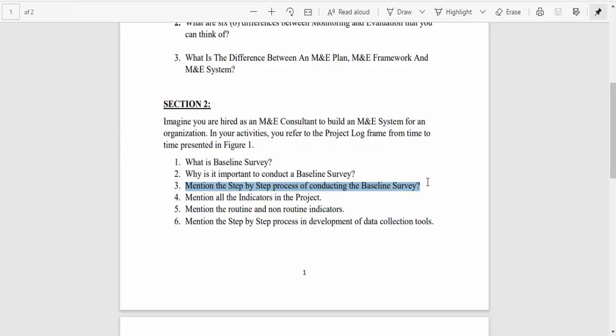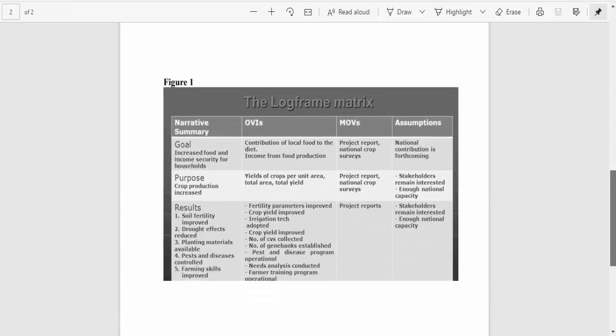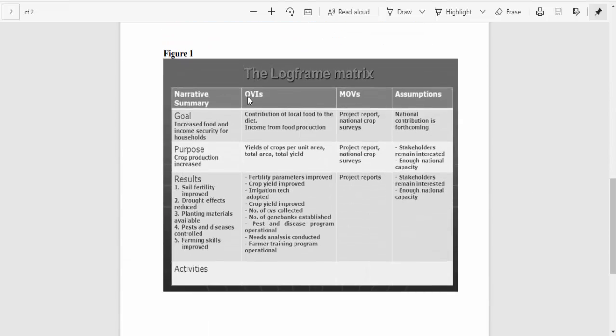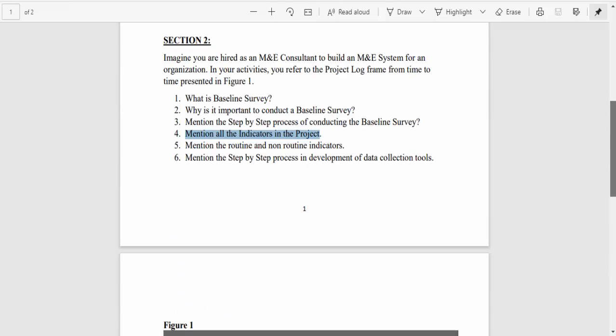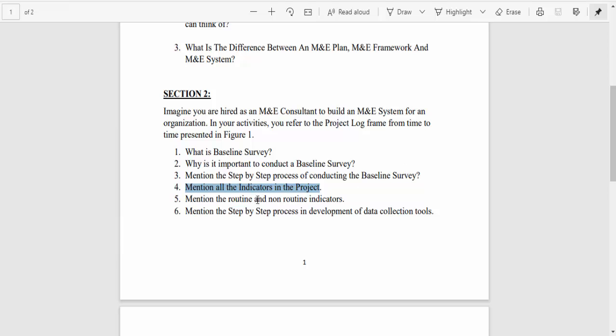Step seven: formulate recommendations. Number four: mention all the indicators in the project. This is pretty easy — you just go to the log frame's objectively verifiable indicators column. Those are all your indicators. You just mention all of them; you can copy and paste them from the log frame.